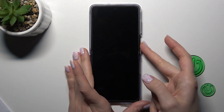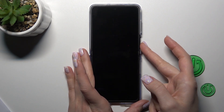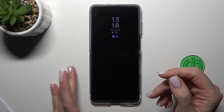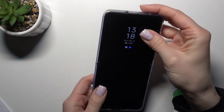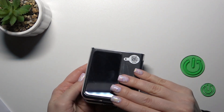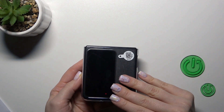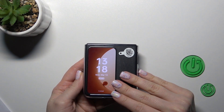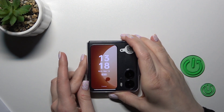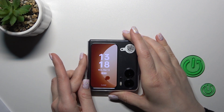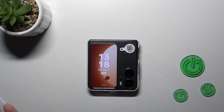Now let's lock the device and we can see that the Always On Display option is successfully activated. Thank you for watching, and if you find this video helpful, don't forget to leave a like, comment, and subscribe to our channel.